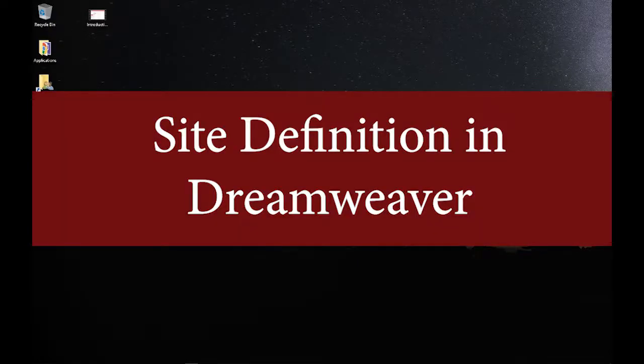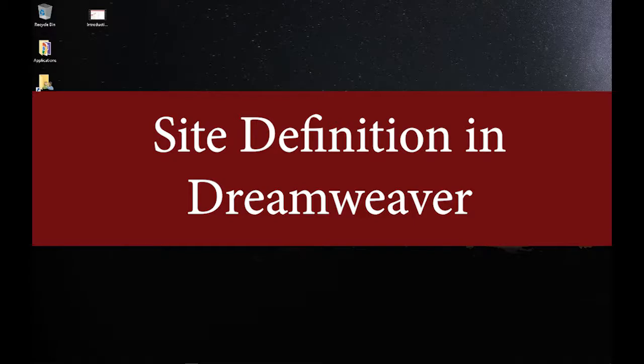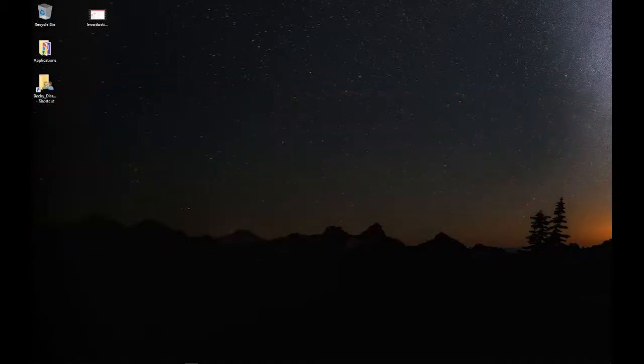Hello everybody, this is Miss E. This video is just so that you have an additional reference for setting up your site definitions in Dreamweaver.